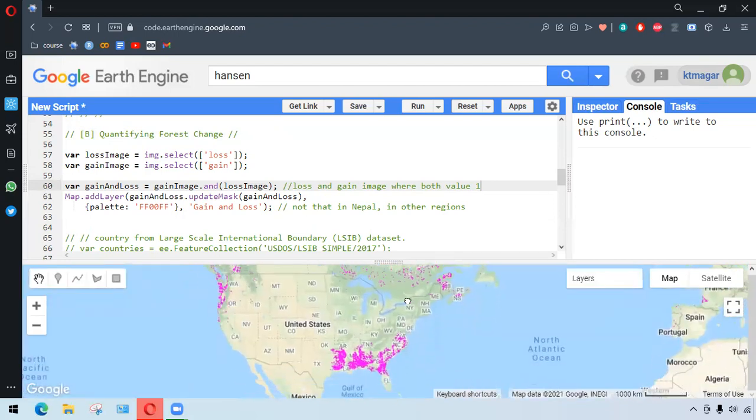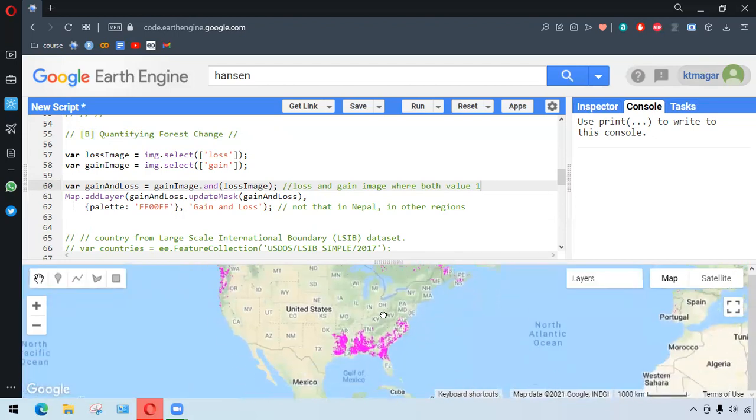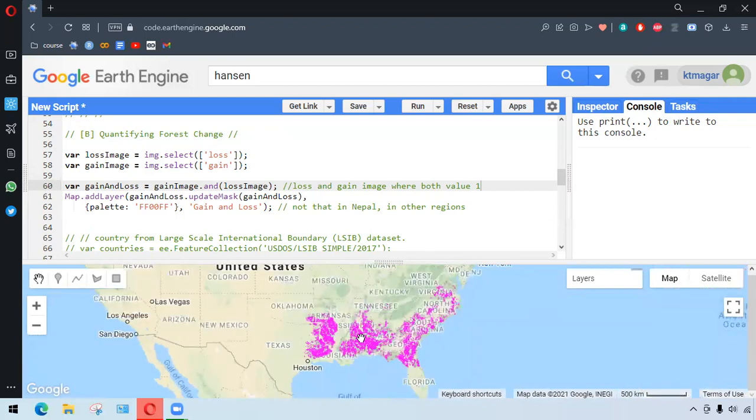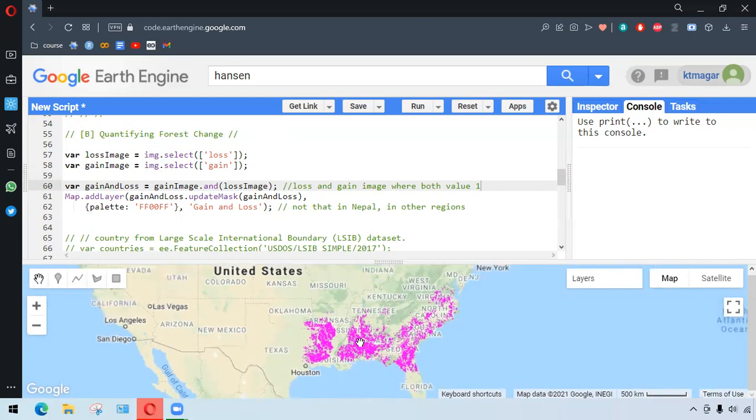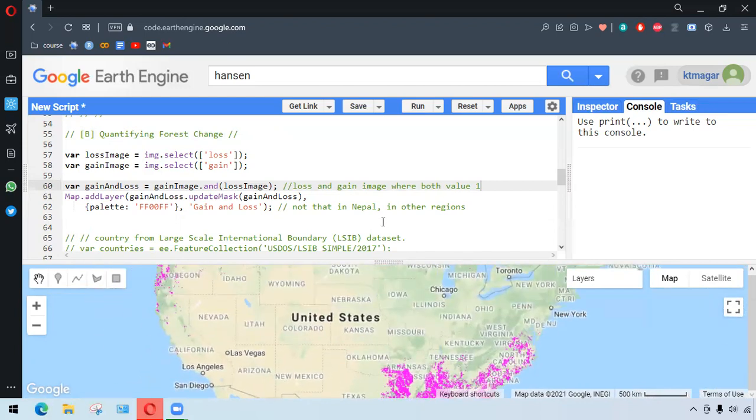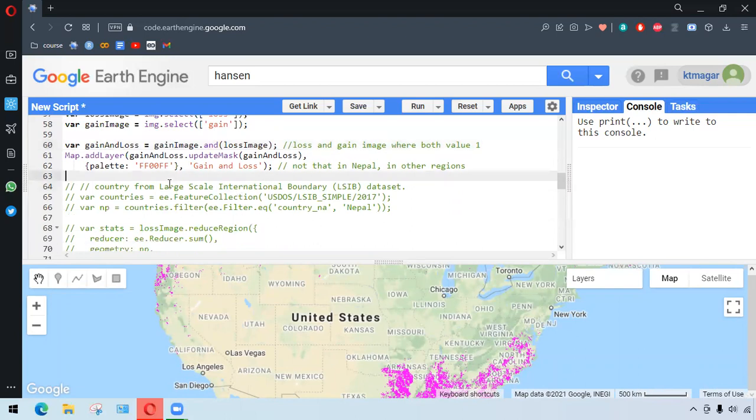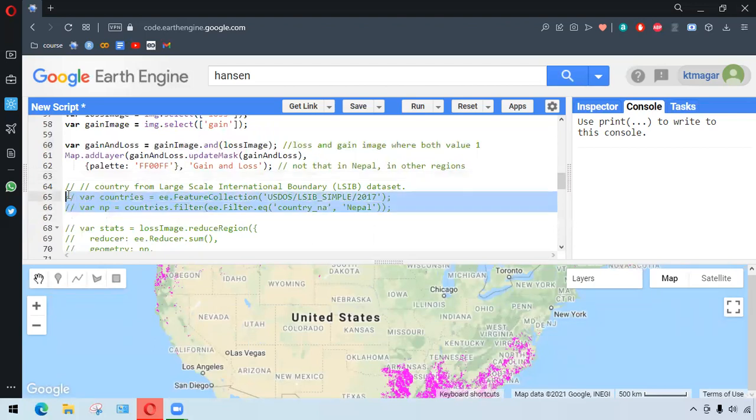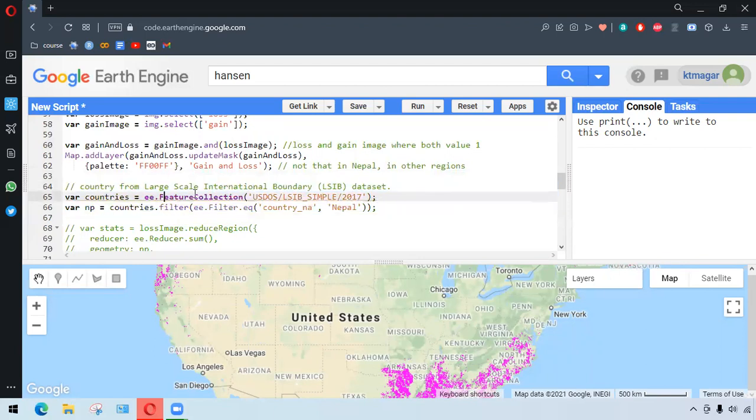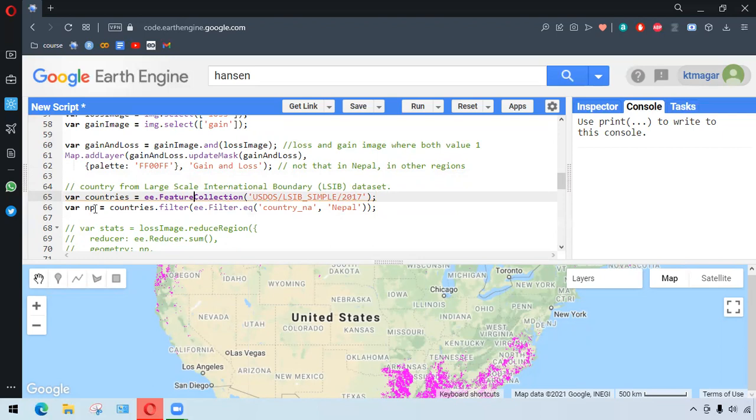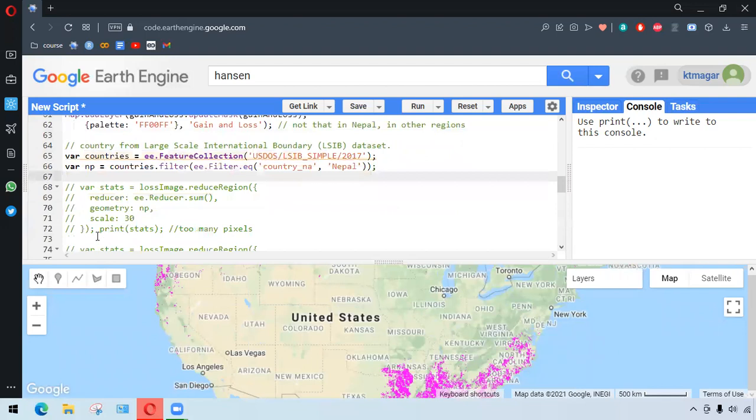So if we see here, this is the layer with the loss and gain where both values are one. So for this case, we want to quantify this data from Nepal. And for this case, we want to select the country from Large Scale International Boundary dataset, and we are selecting Nepal by ee.Filter.eq, and the country name has to be Nepal. And this has been stored in a variable named np. So for the pixel calculation...